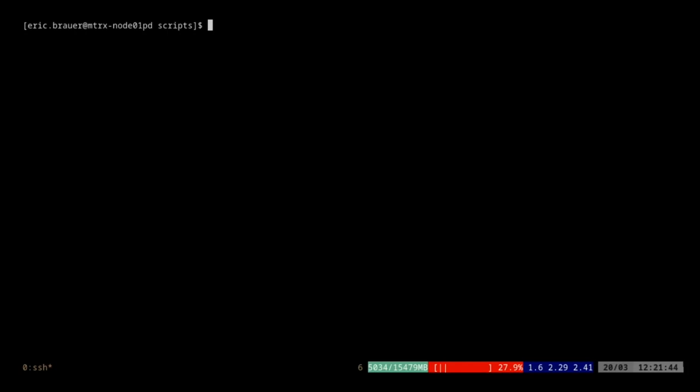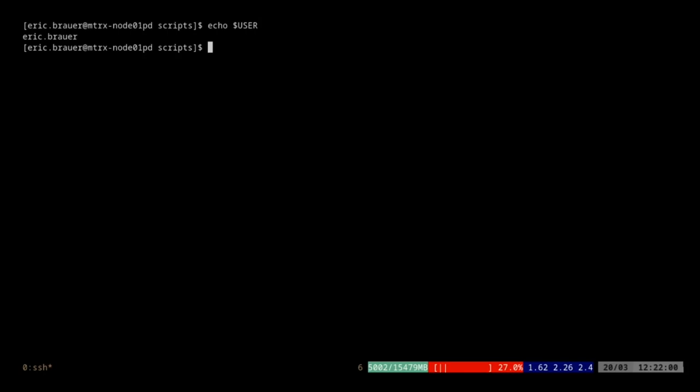Similarly, when you log into matrix, there are certain variables set for you by bash itself. So for example, if I echo $USER, what you'll see is it's returning back my username. This is the username that I'm logged in as. I didn't really have to do anything to set that up — it's just set for me.